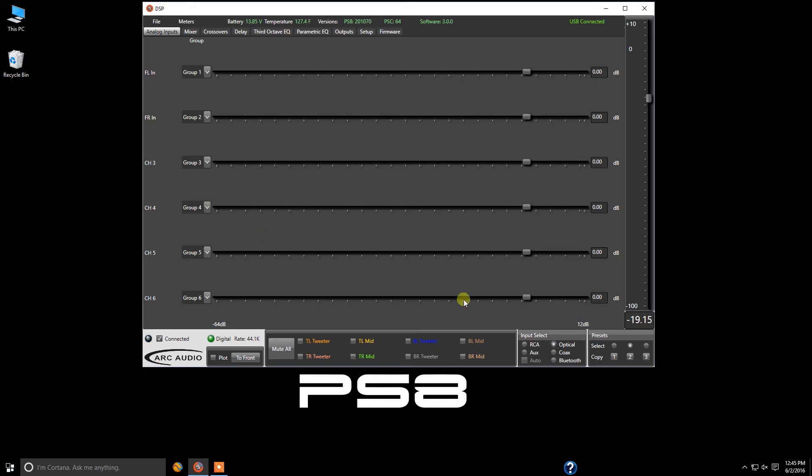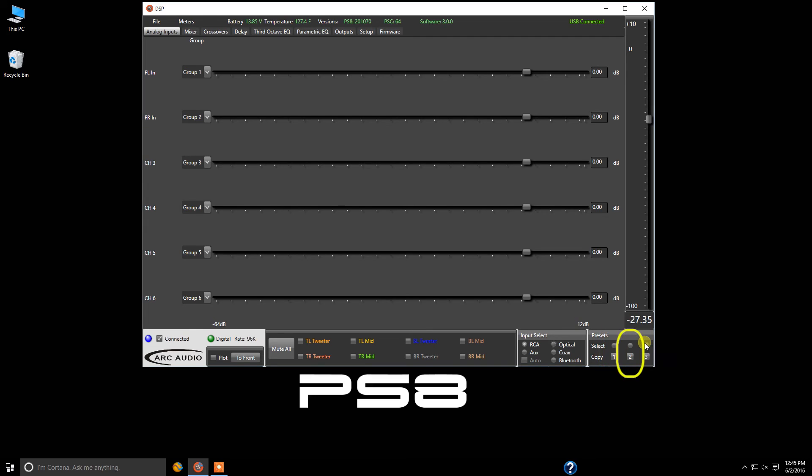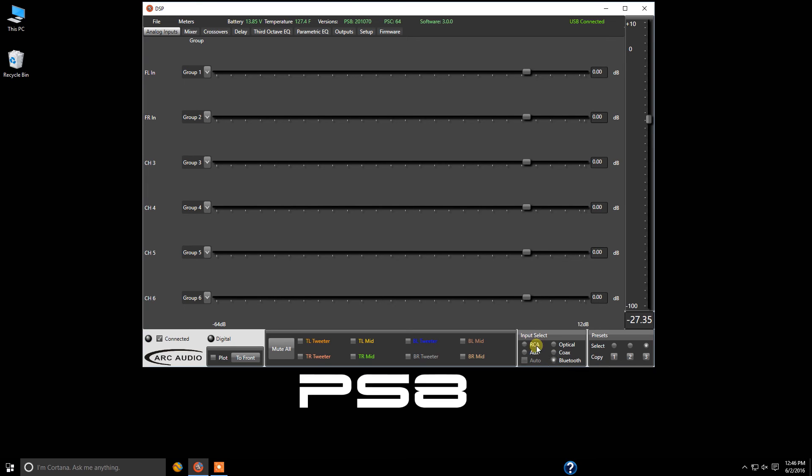We're going to go over to preset three and set this up for Bluetooth. That way I've got analog on one, optical for my CD player on preset two, and now Bluetooth on preset three.